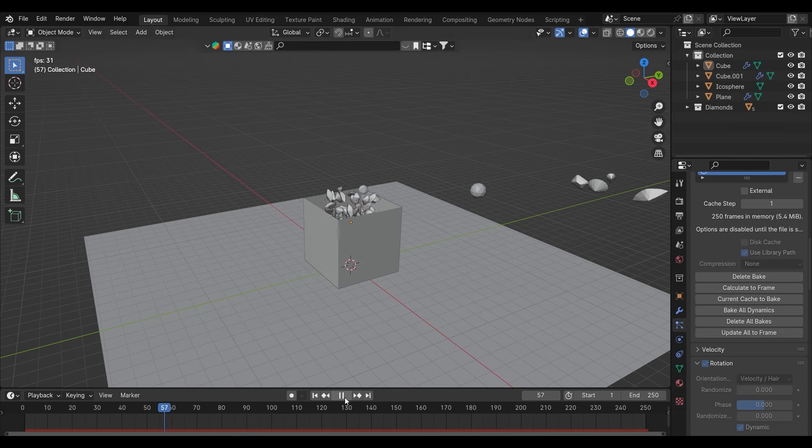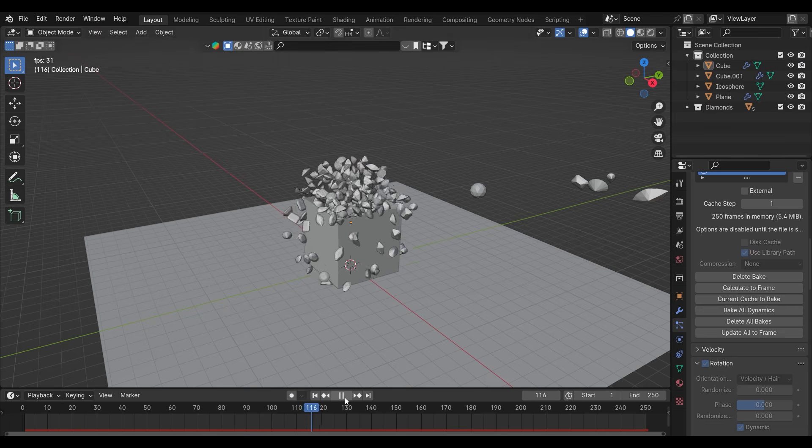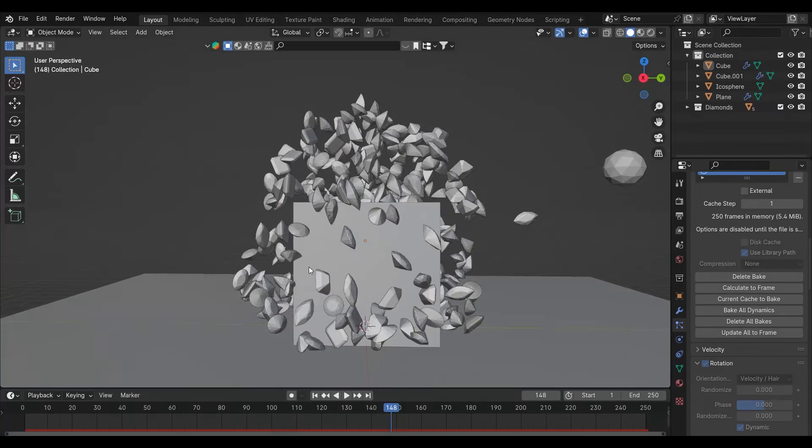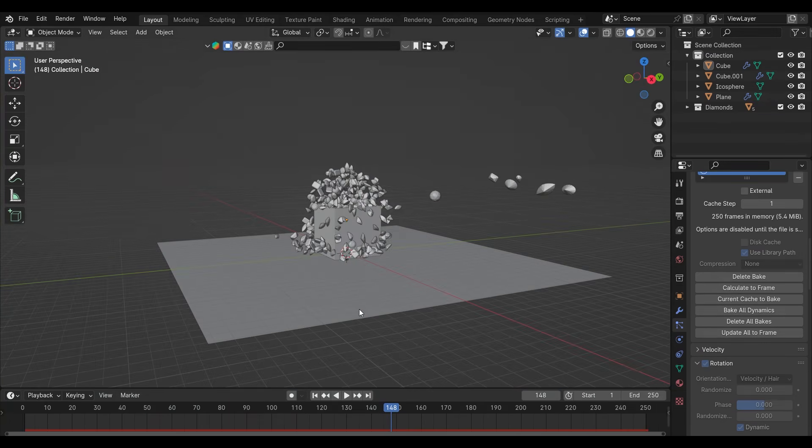So yeah, that's how you can make objects coming out of the box inside Blender. That's it for the video, I will see you in the next one. Thanks for watching.